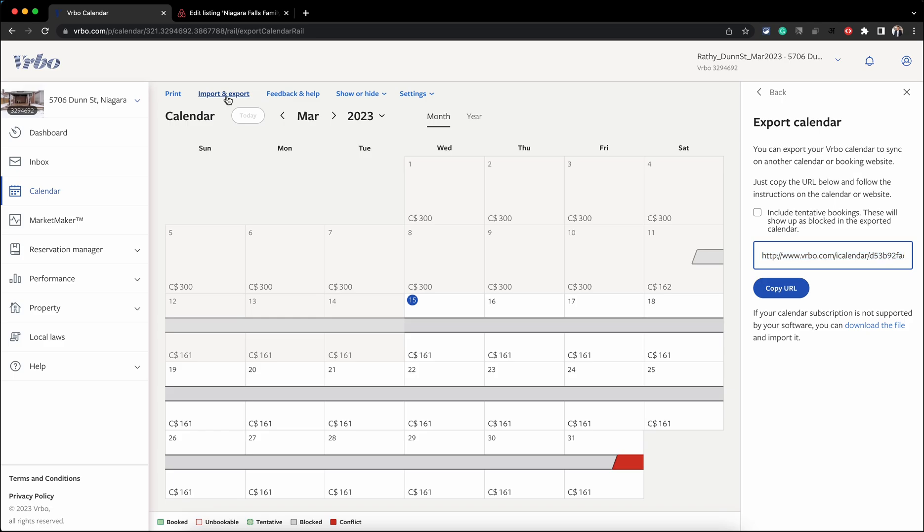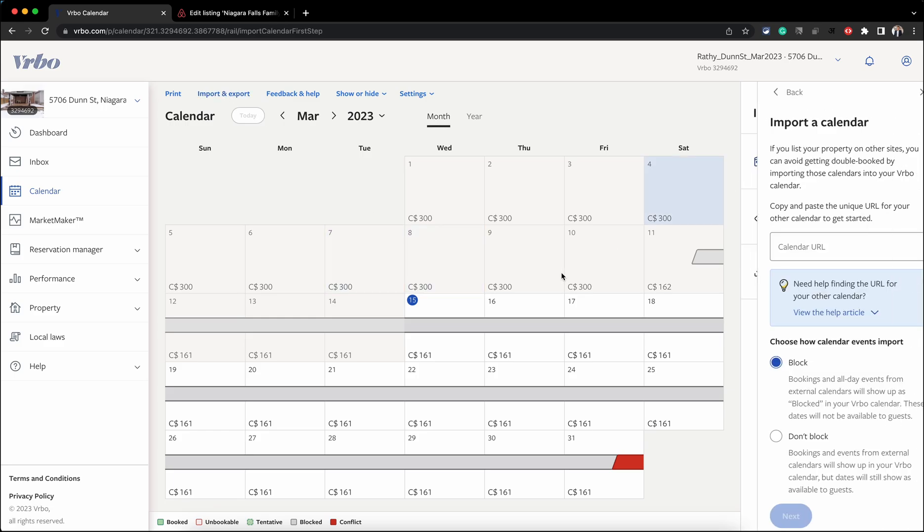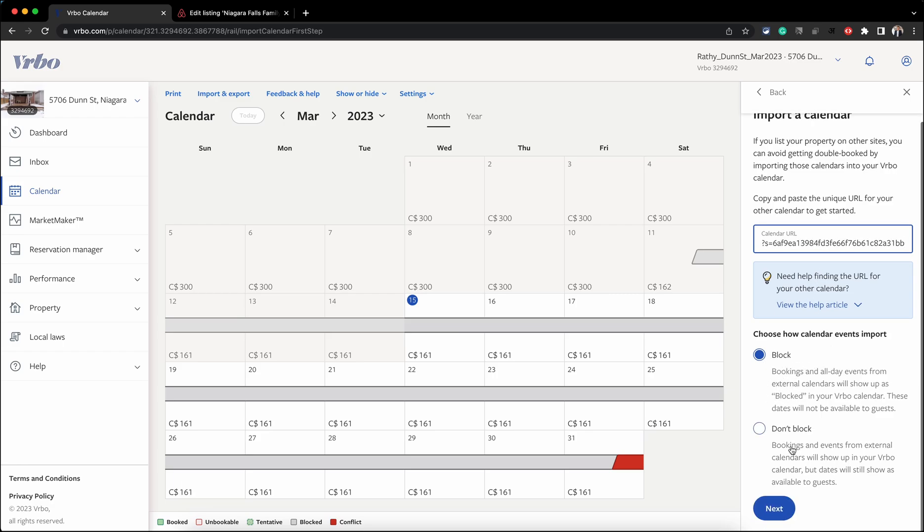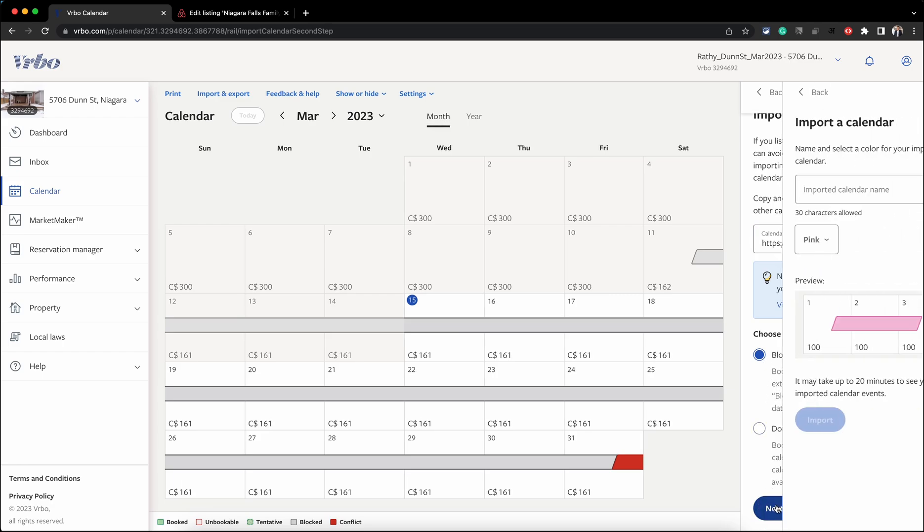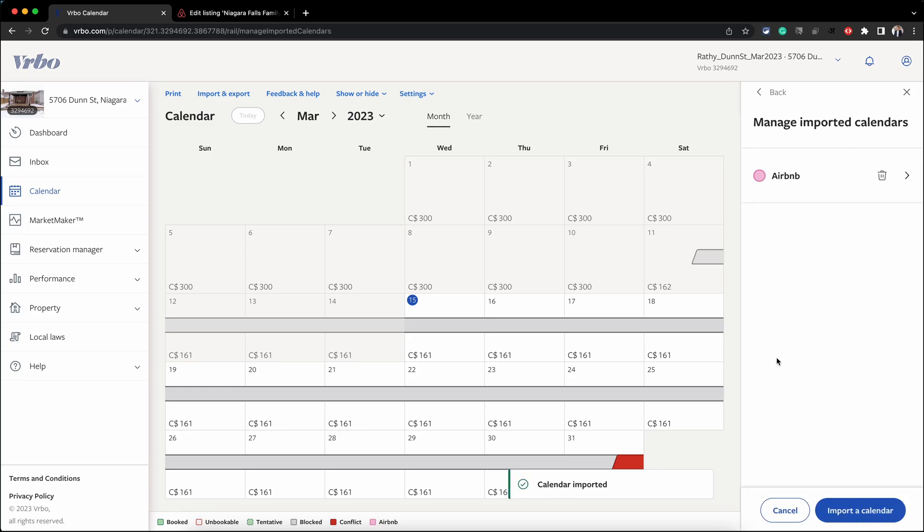Click on Import and Export, and this time we will click on Import a Calendar. Paste it here, choose Block, and click Next. Give it a name: Airbnb. That's it - that has imported your calendar.